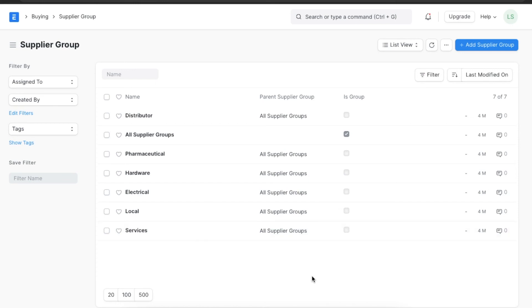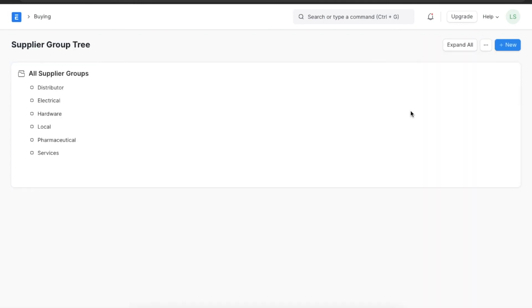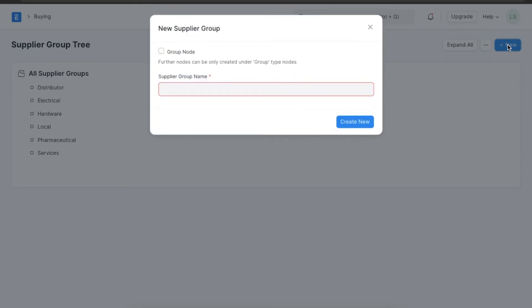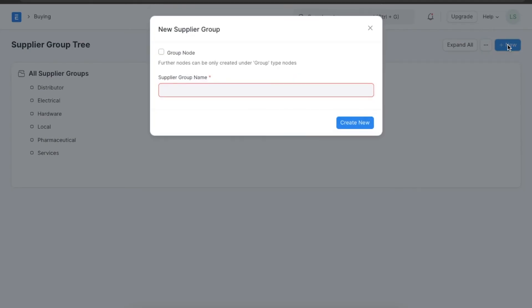Here we can view any existing supplier groups. If we want to view it in a tree form we can go to menu and view list. We can create a new supplier group by clicking on add supplier group.